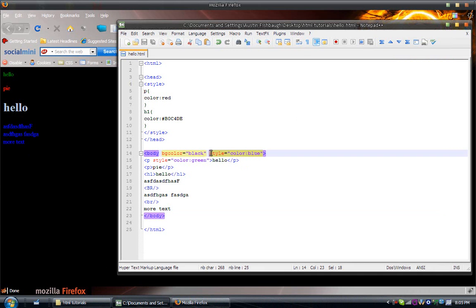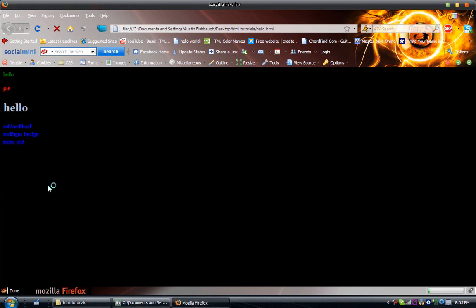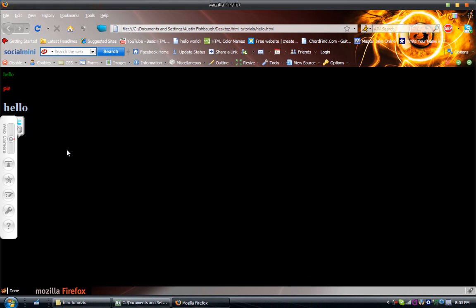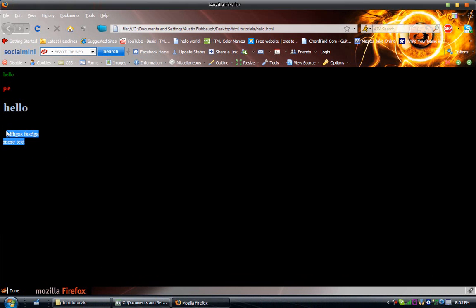Let me show you, so I just get rid of this, save that, refresh, and now you can't see it because it's black, but I just highlighted it for you.